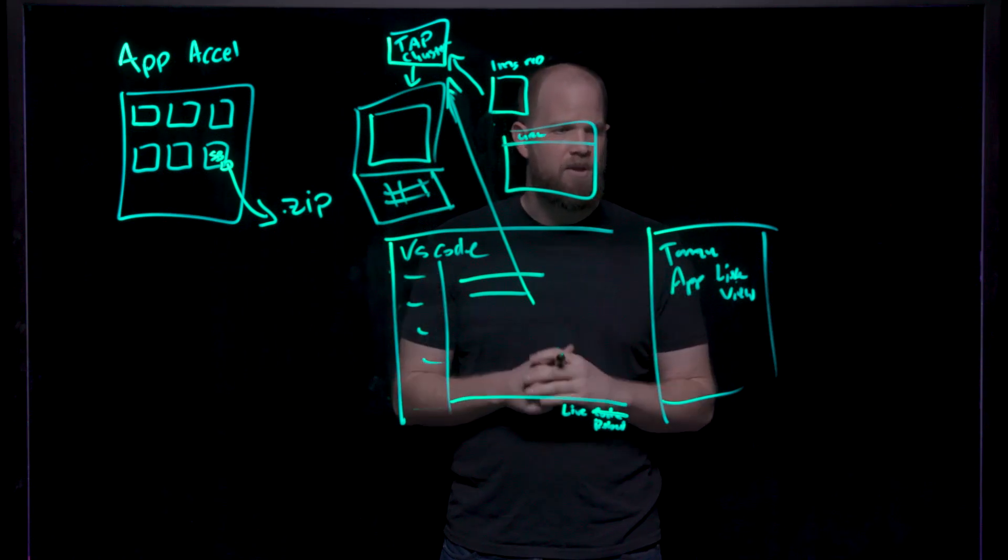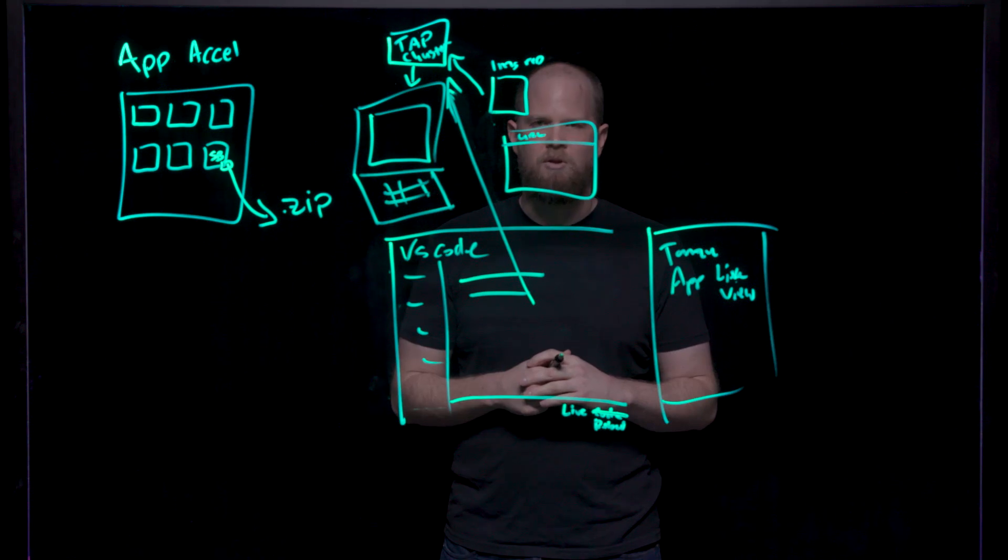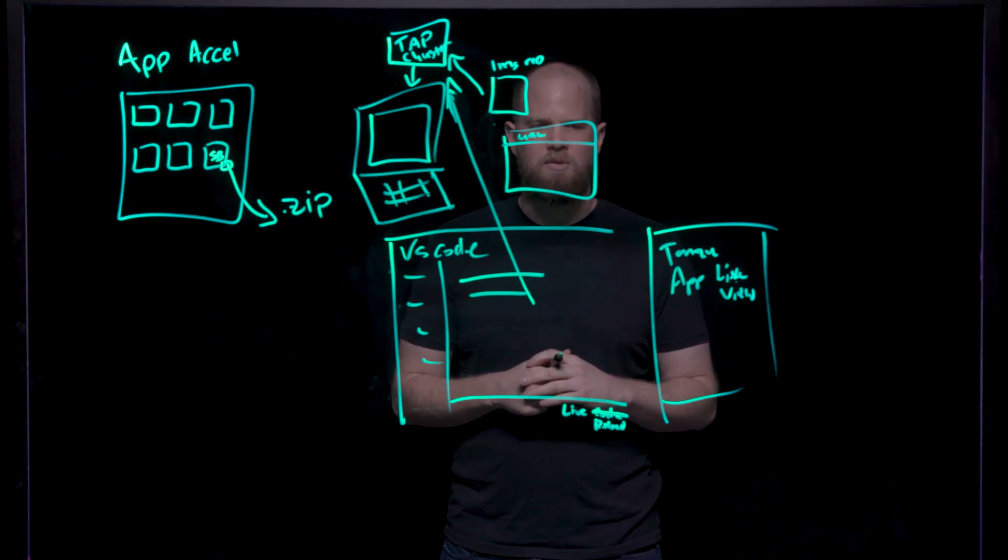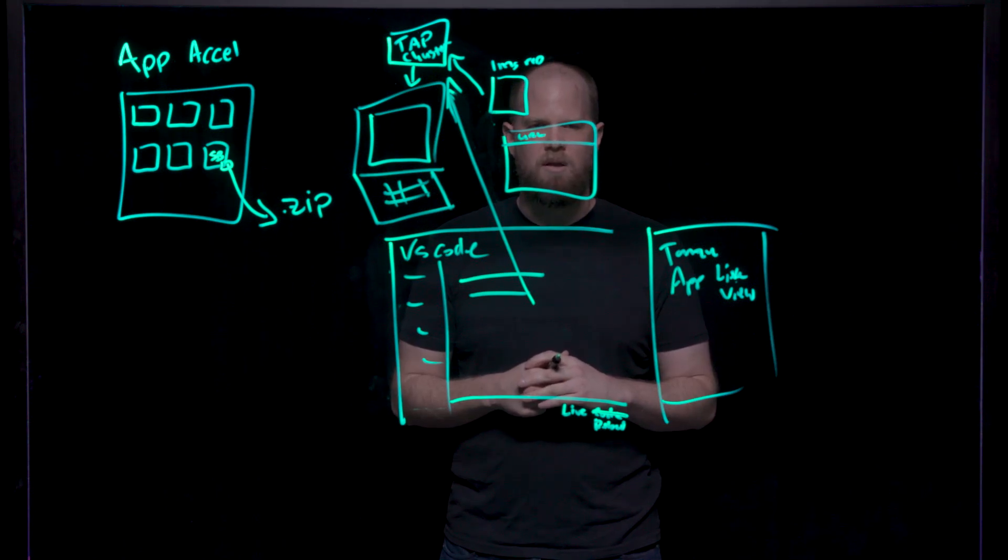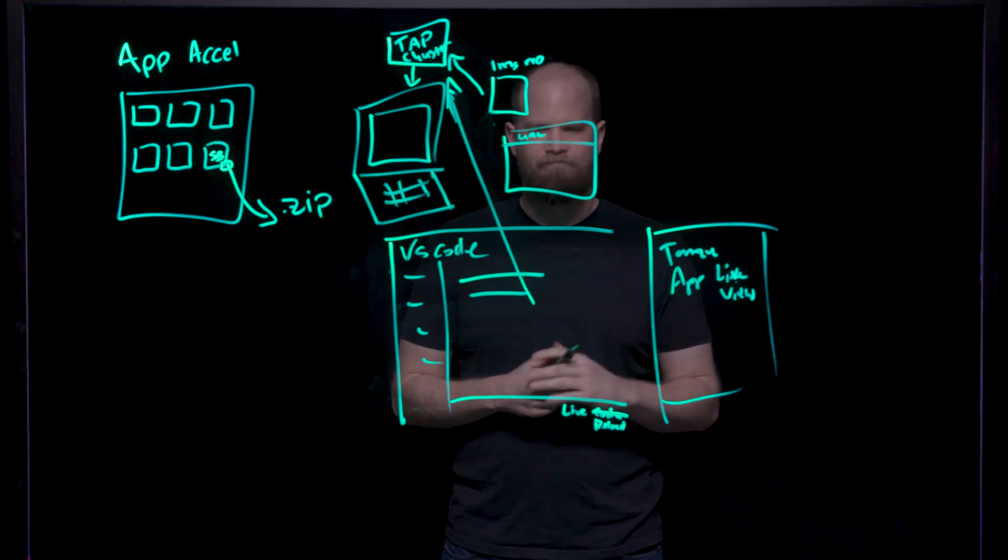That's it for the inner loop and the local developer experience. Once again, I'm Scott and thanks for watching.